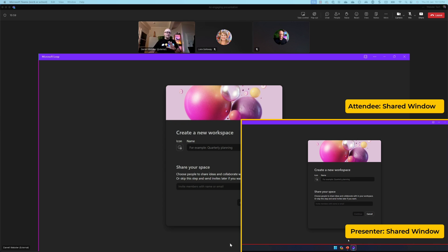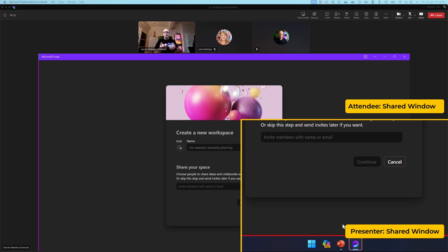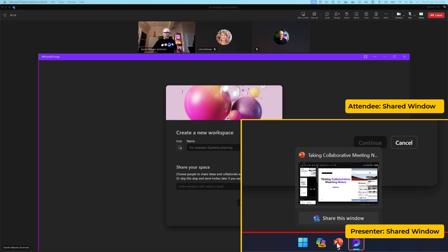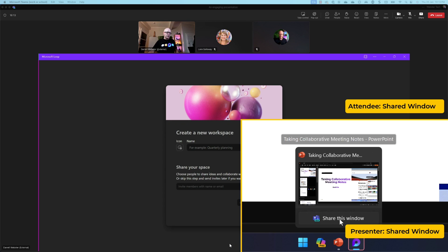Now, let's say that I wanted to show them something in PowerPoint now as a window, never mind the presentation. So I want to swap from demonstrating in loop to the PowerPoint application. Again, I hover over the window that I want to share. I click share this window.